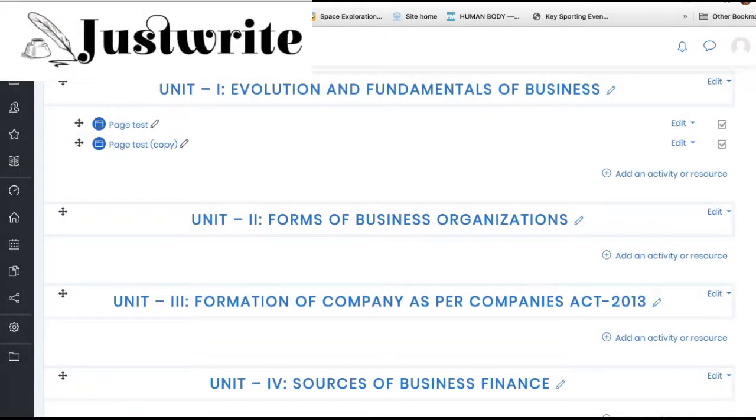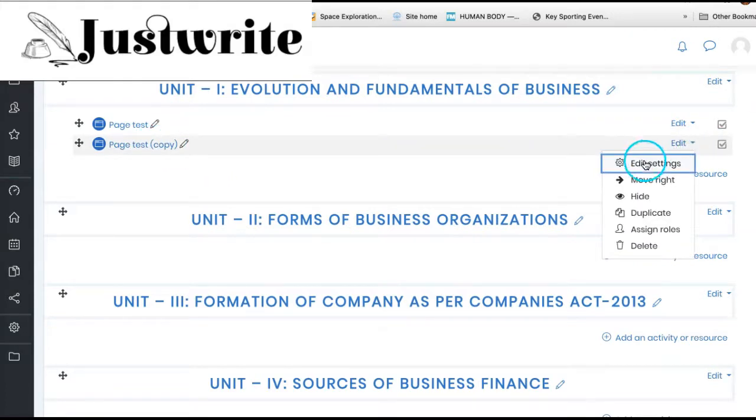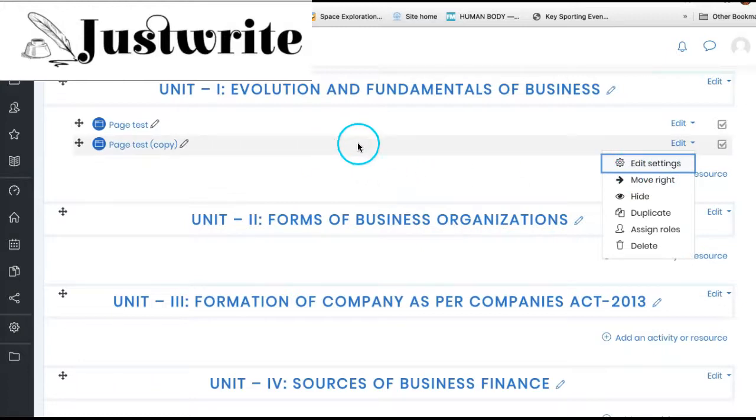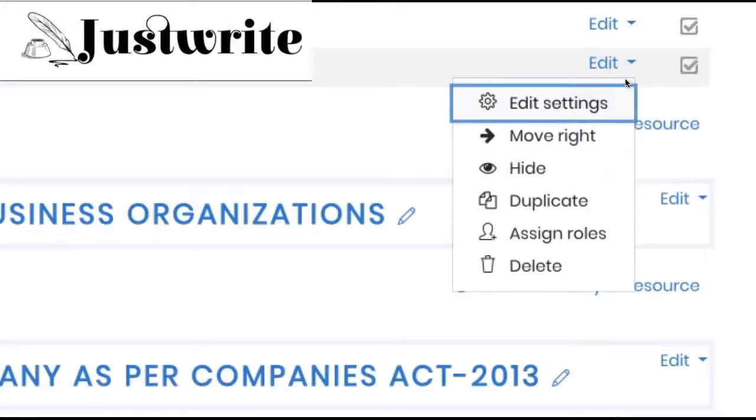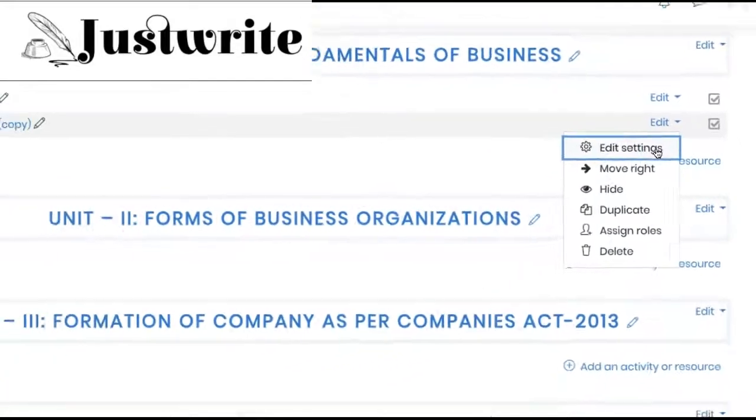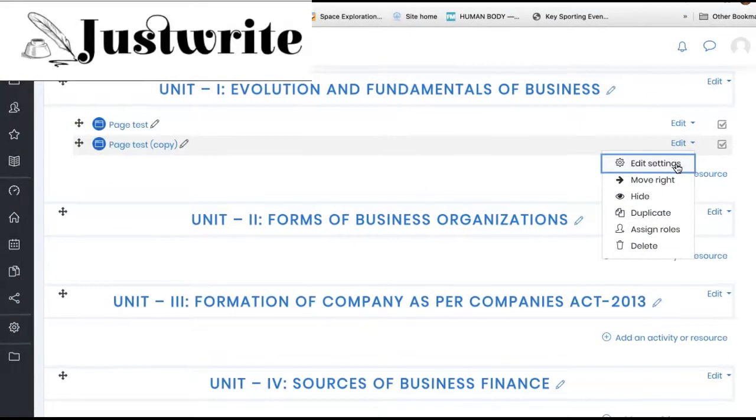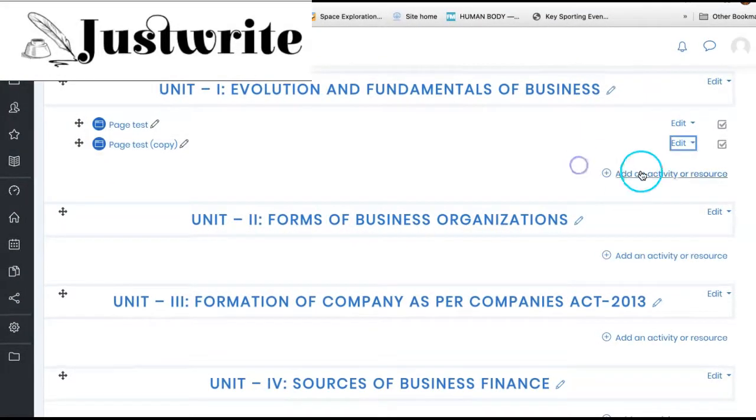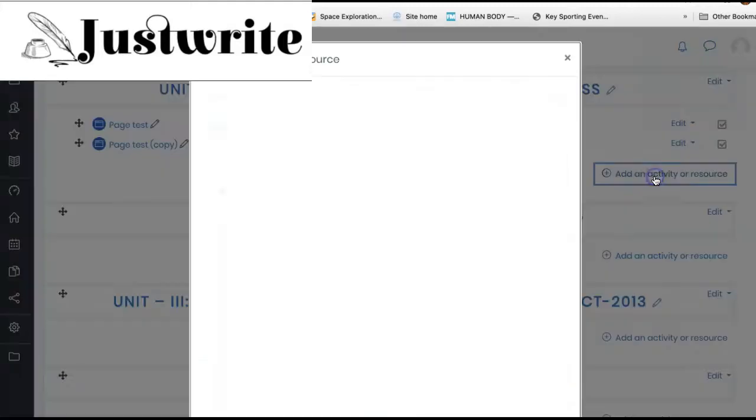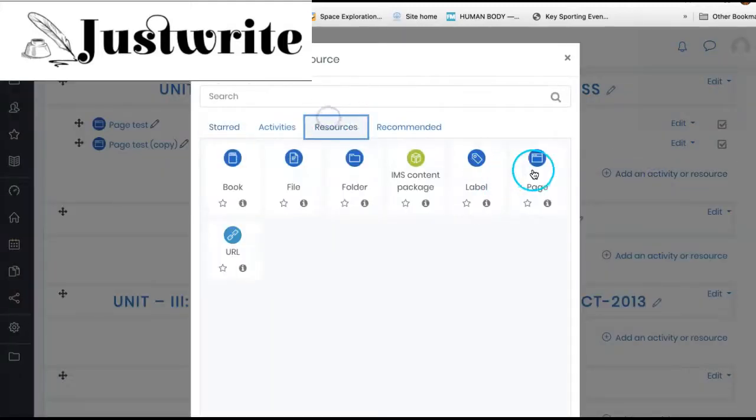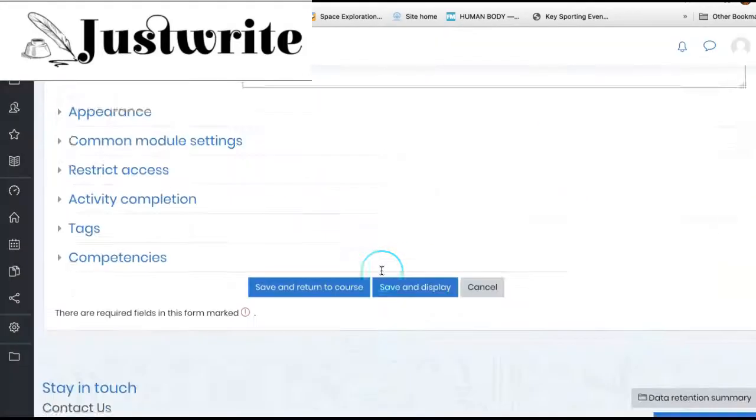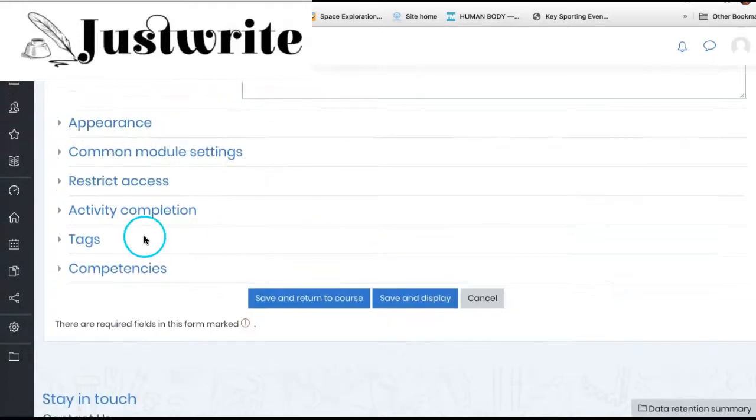In the settings of each activity, there is a restrict access section. To get this, click on edit alongside that activity or resource that you want to restrict, and then choose edit settings. Or you can add a new activity which will bring you to the settings page. In the settings page, you can select restrict access.